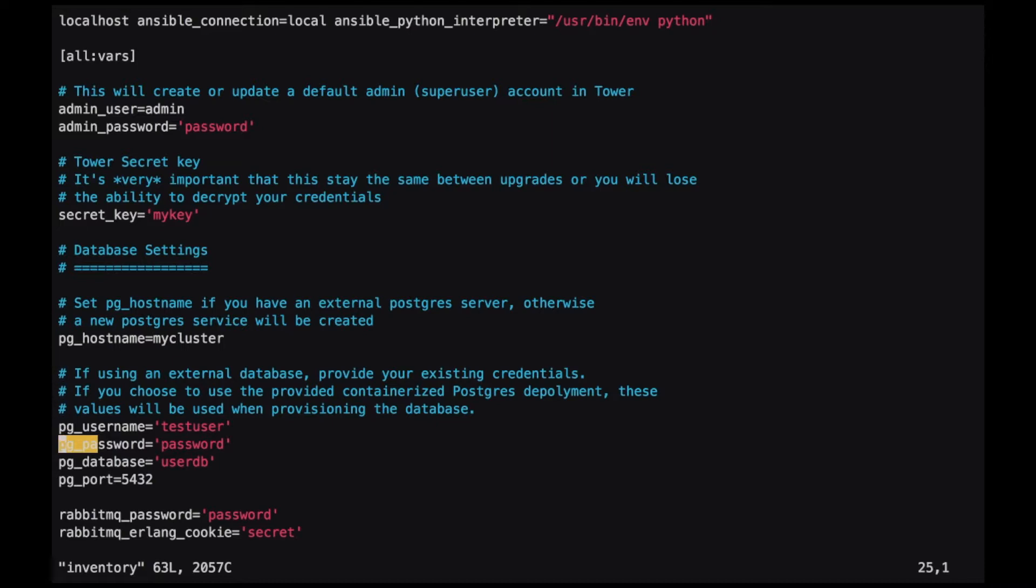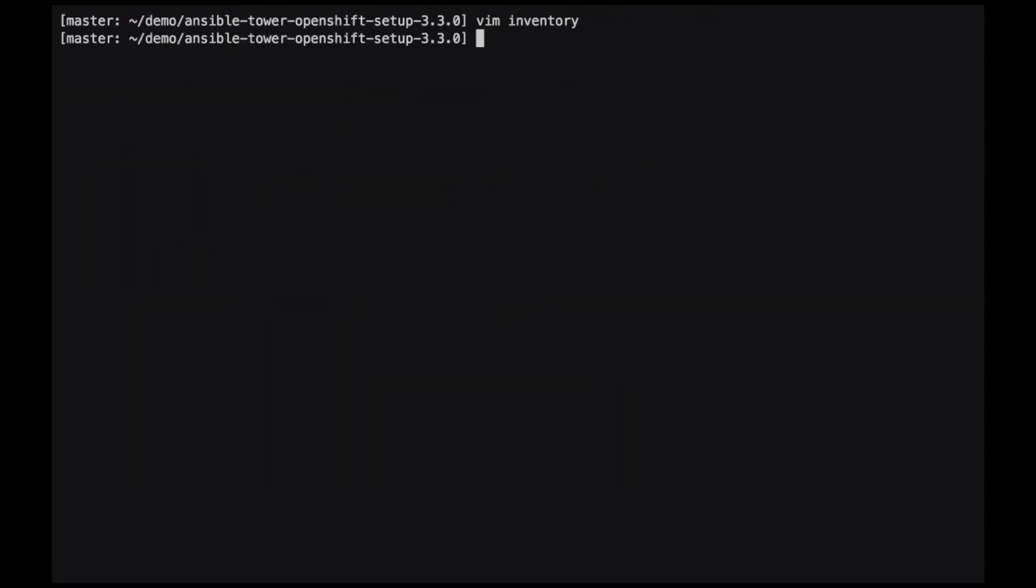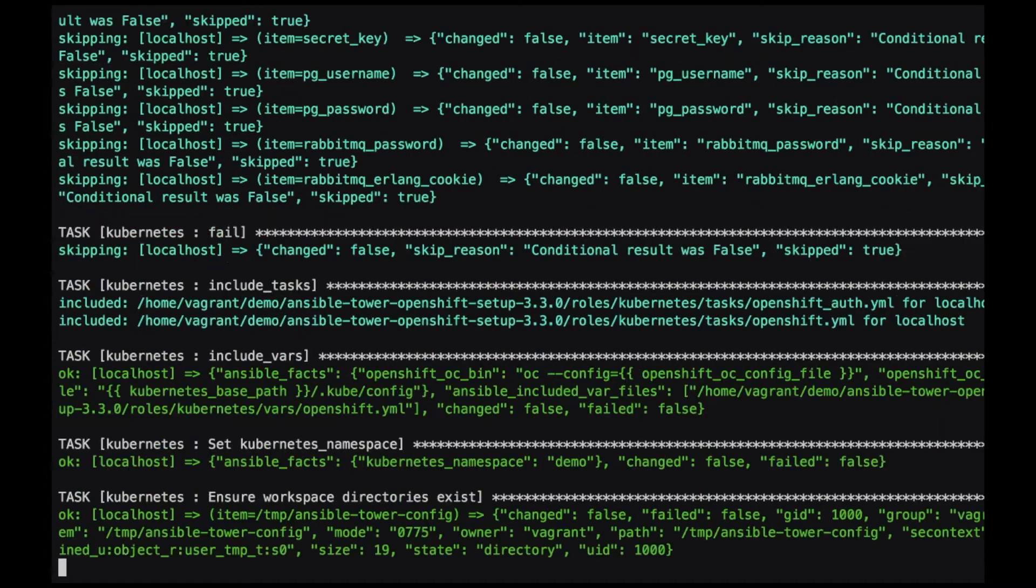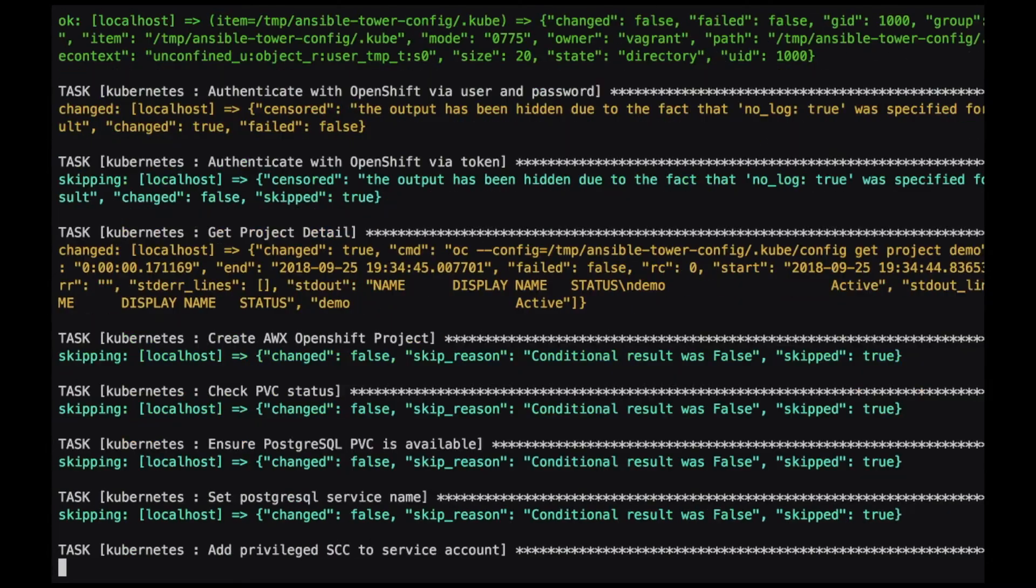In this case, our host name is mycluster. The user name that Ansible Tower will use to connect to that cluster: test user. The password of that user. The database to connect to and the port. With those settings configured, we can now install Ansible Tower.